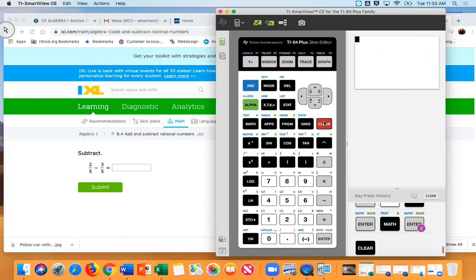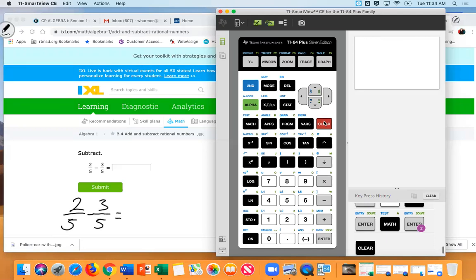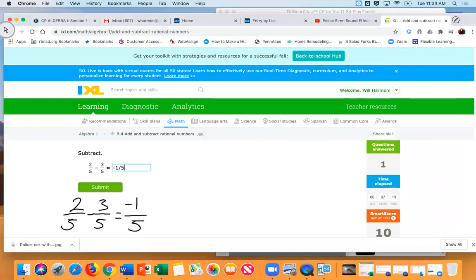Let's go to Mike. Mike, what is two fifths minus three fifths? So it's two minus three — negative one. So my answer would be: two fifths minus three fifths equals negative one fifth.